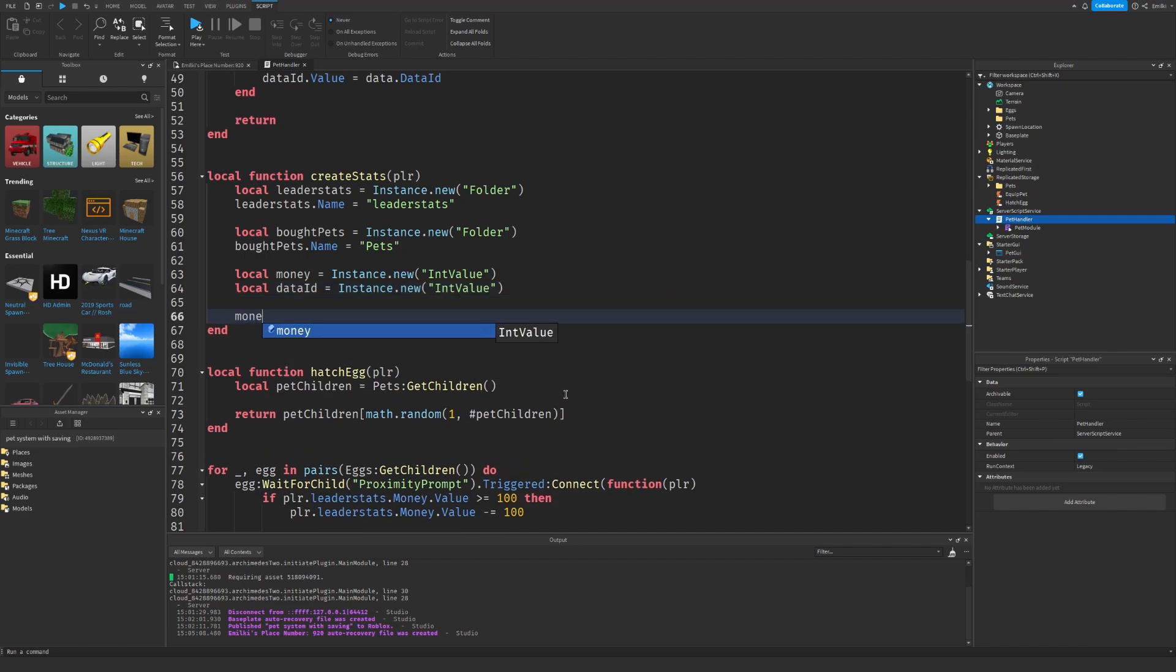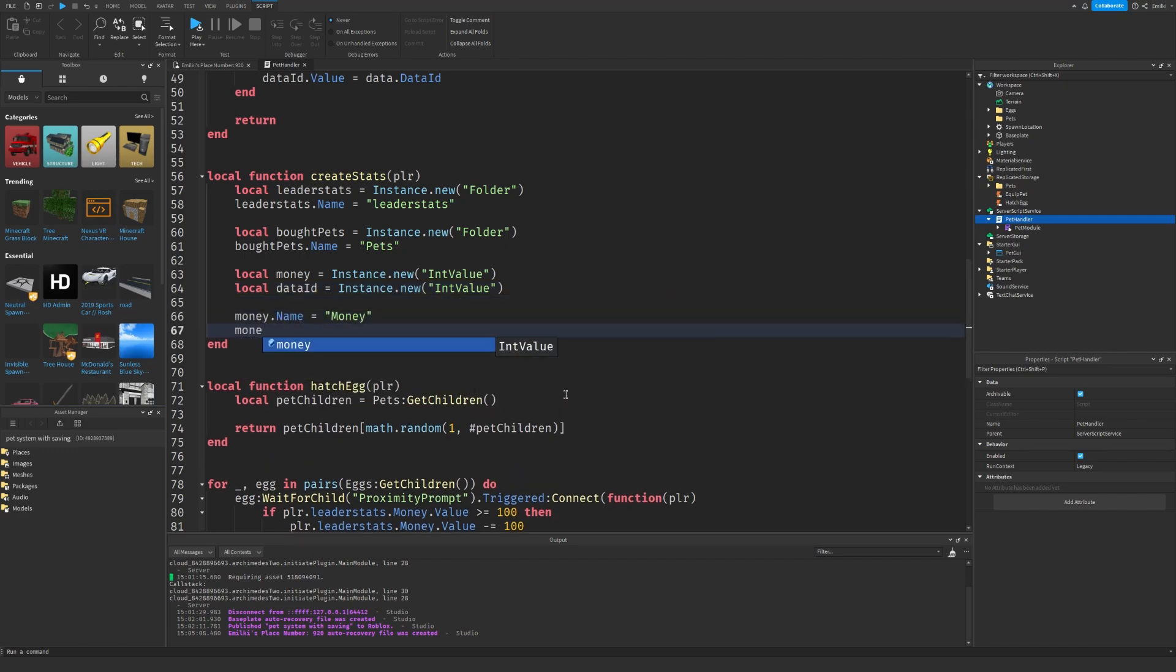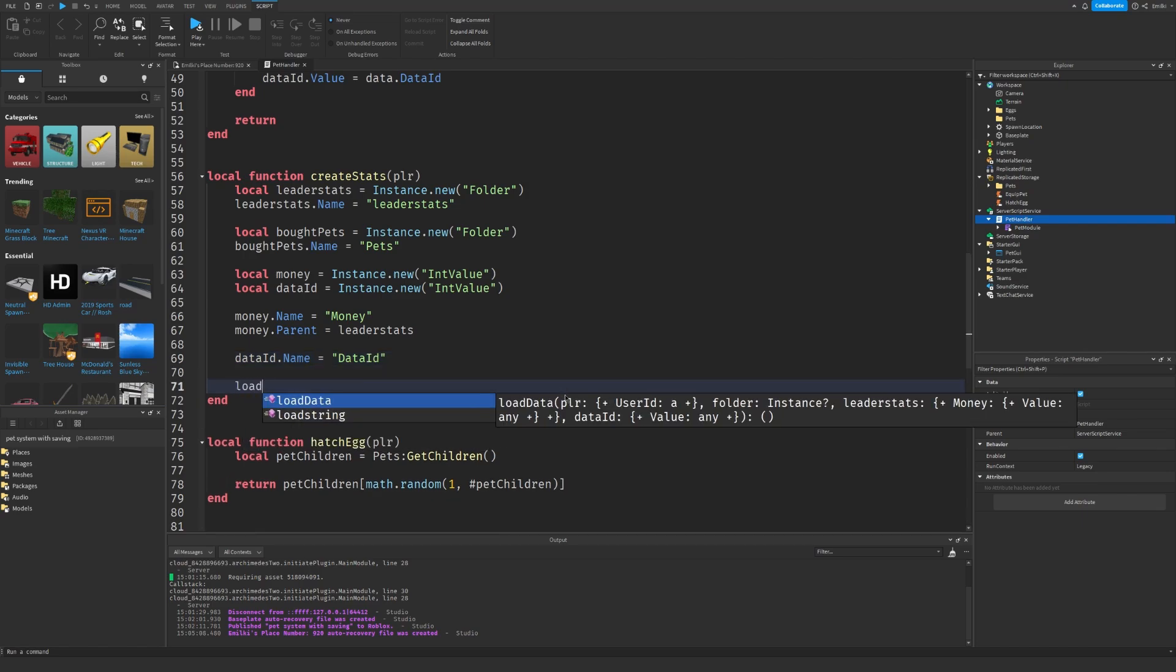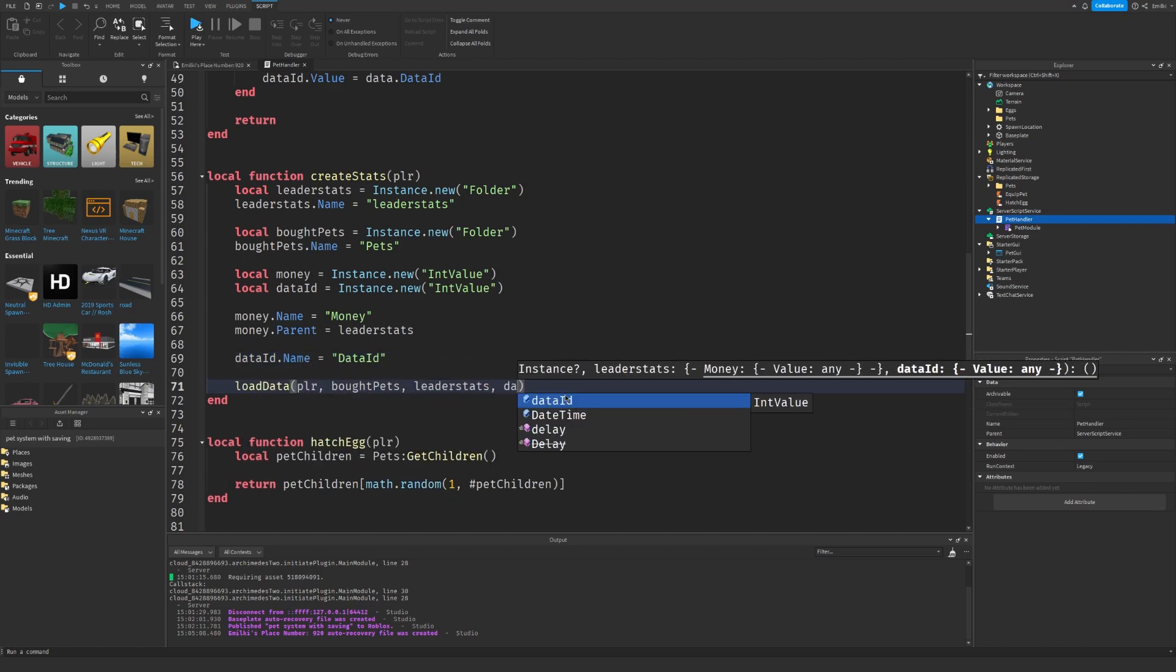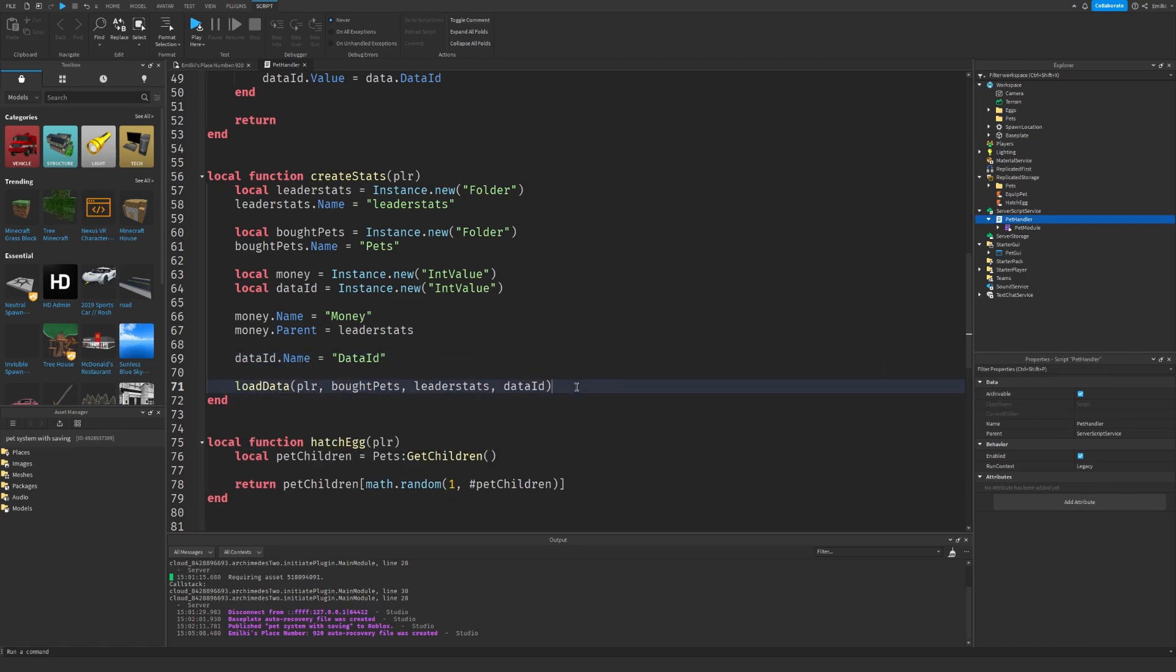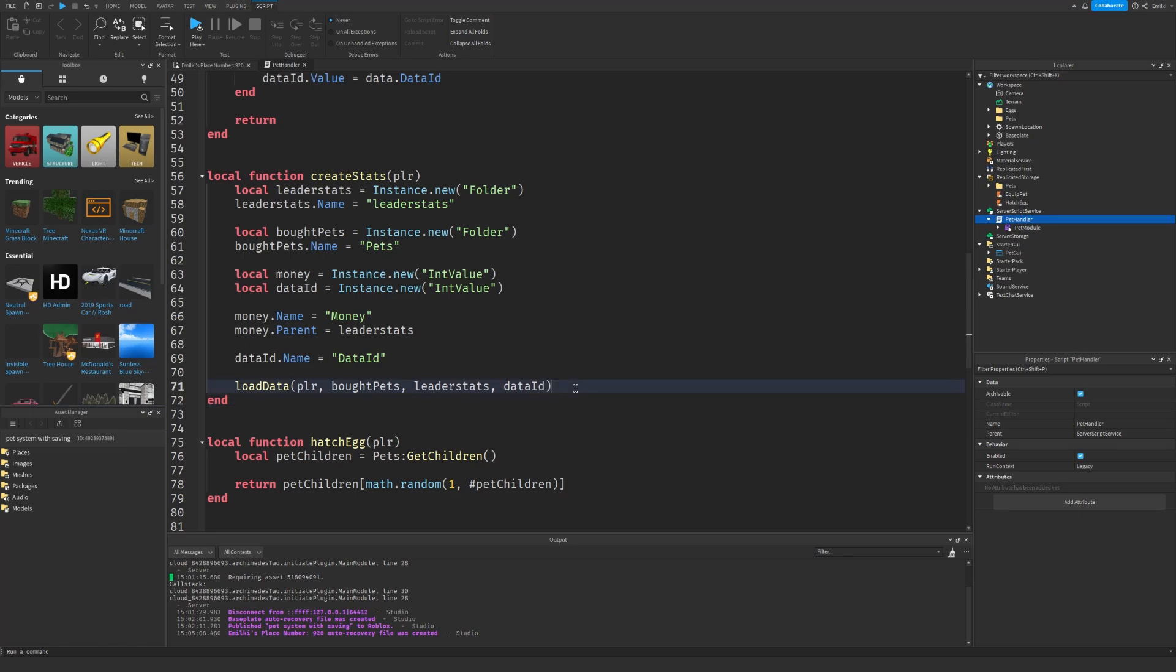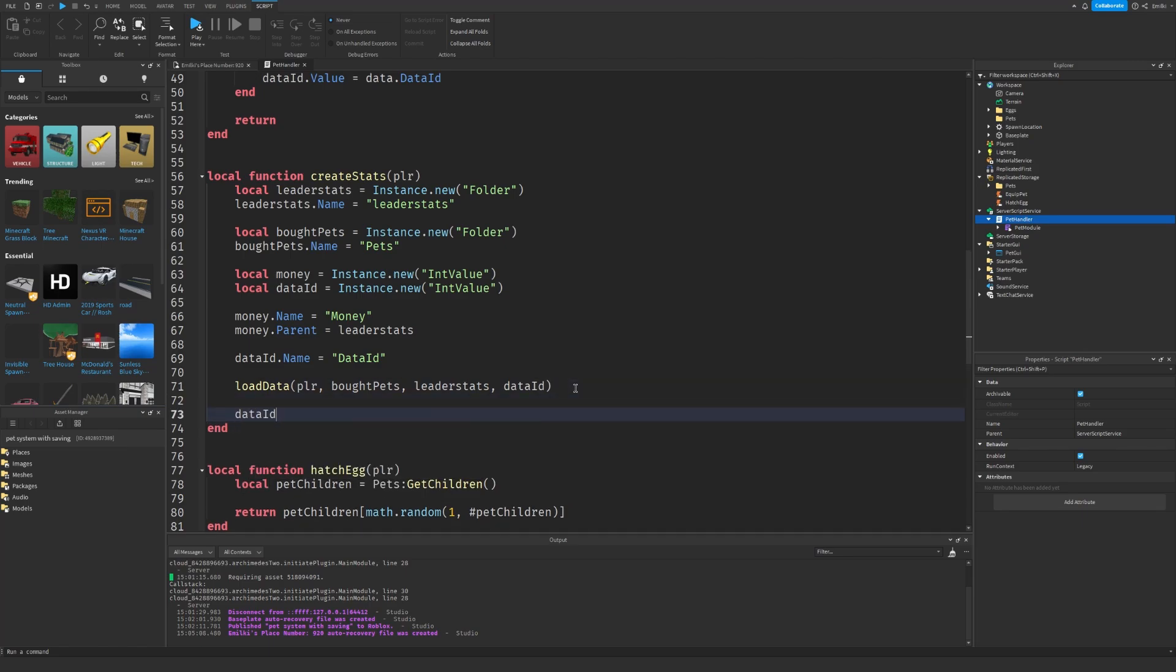There's one for the data ID which we need to save. Money.name equals money, of course. And money.parent equals leader stats. And data ID.name equals data ID. We're going to load data to the player. Pass leader stats and data ID. And then we're going to put the data ID inside the player.